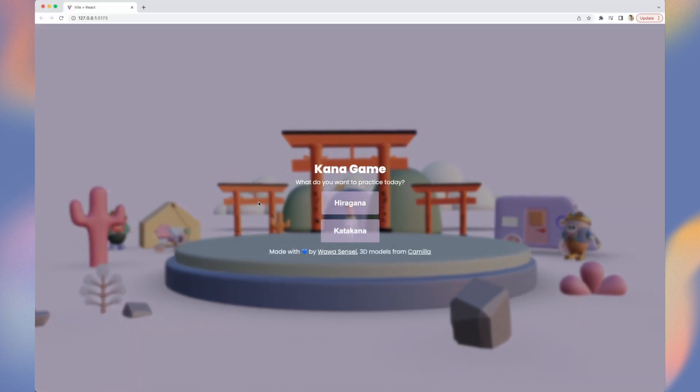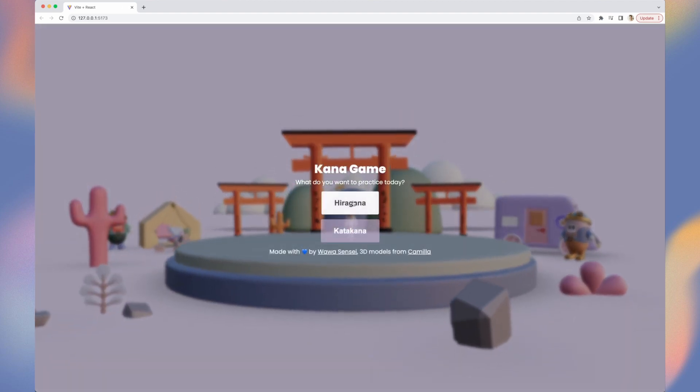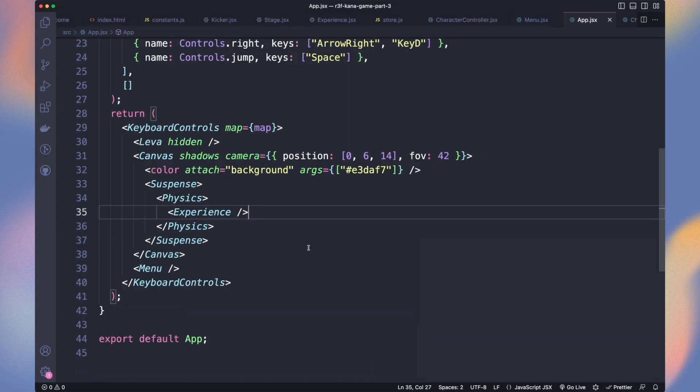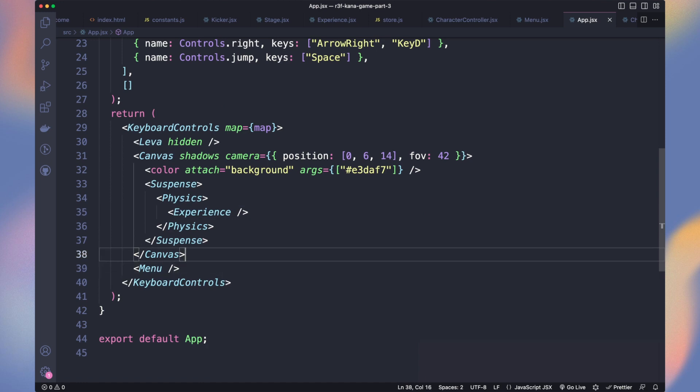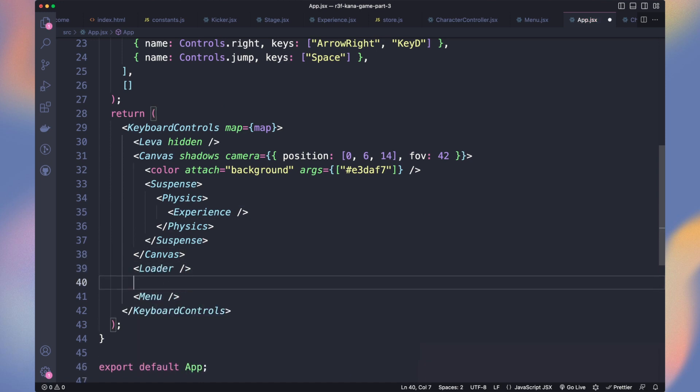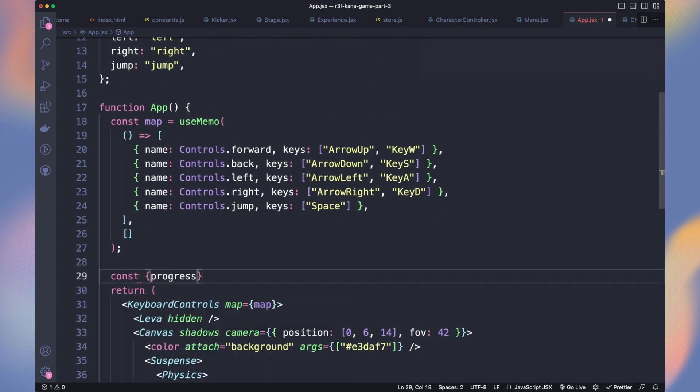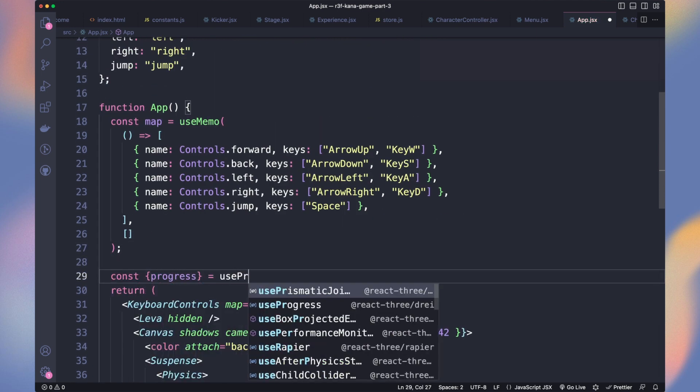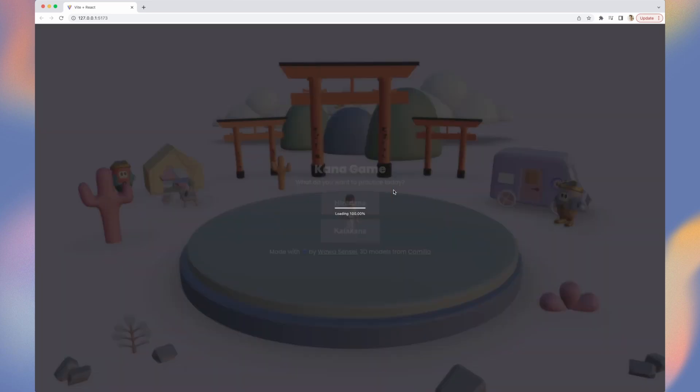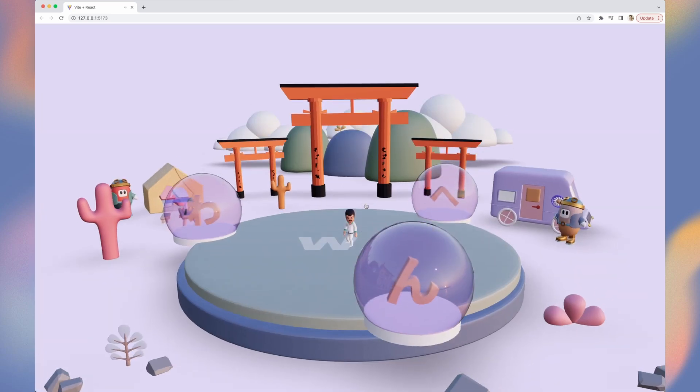We're not waiting for the model to load before showing it. Next to the canvas, let's use the loader component from dry library, and only display the menu when progress is equal to 100. That way it will only fade in after the app is ready. Get progress from useProgress hook. We now have the loader, then our menu fade.